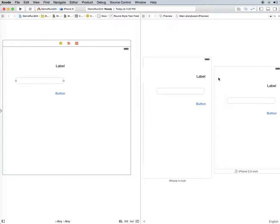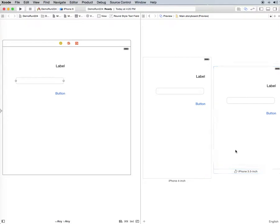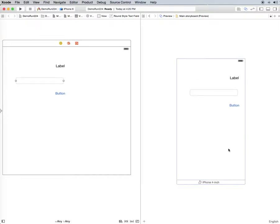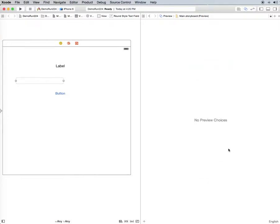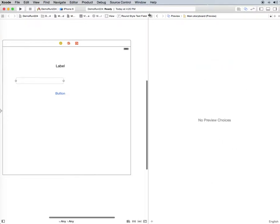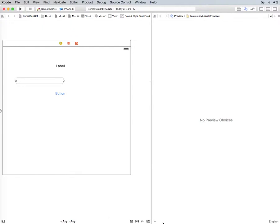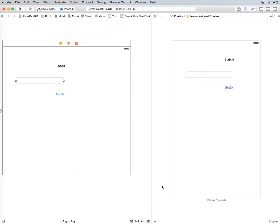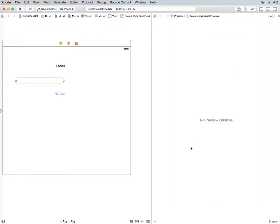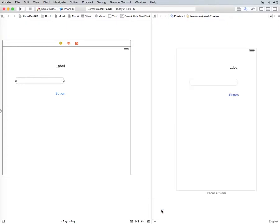But it gets even better than that. If you select it, you see how it goes blue, and you click that and you can delete it. But let's bring one back up here, the 4.7 which is probably the more popular one.